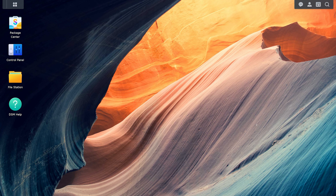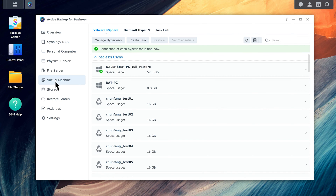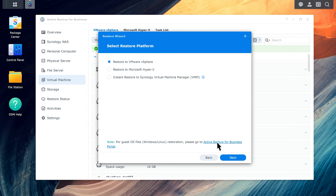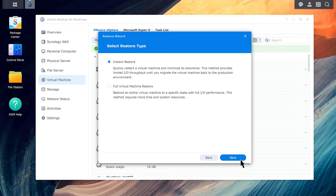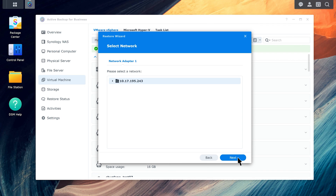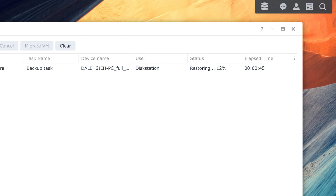Next, we will demonstrate an instant restore to Microsoft Hyper-V. Launch Active Backup for Business and go to the Virtual Machine tab. Select the virtual machine and click Restore. Select a restore point and click Next. Click Restore to Microsoft Hyper-V and click Next. Select Instant Restore and click Next. Specify a name, select a folder and click Next. Select a network and click Next. Click Done and you will be automatically directed to the Restore Status page, where you can monitor the restoration progress.